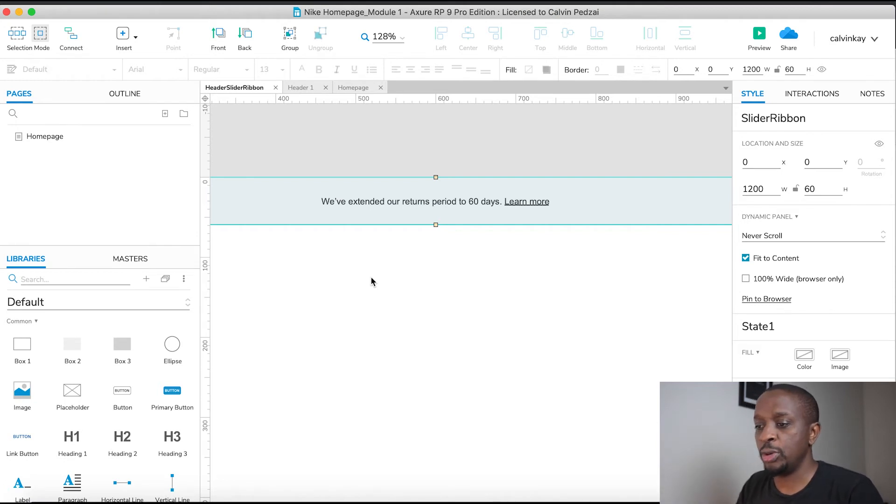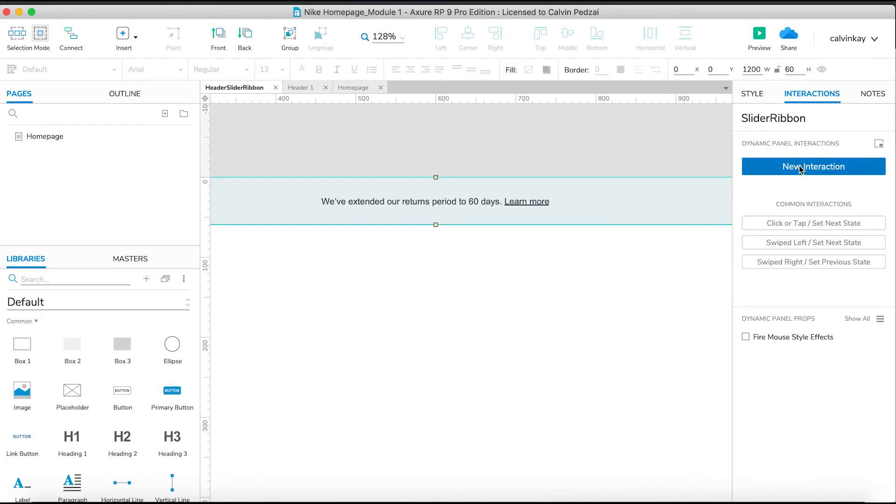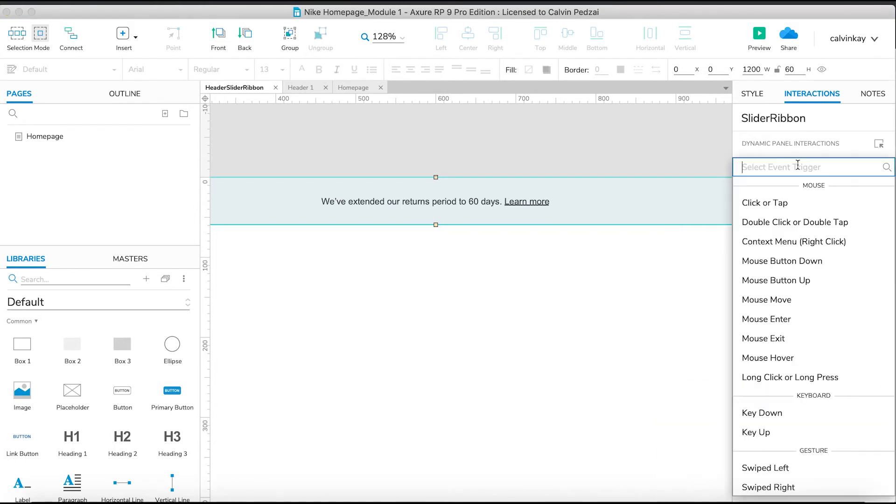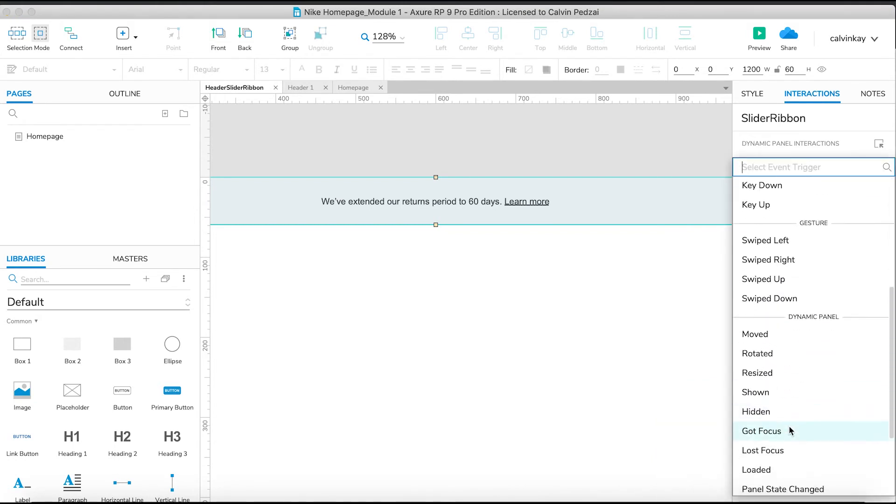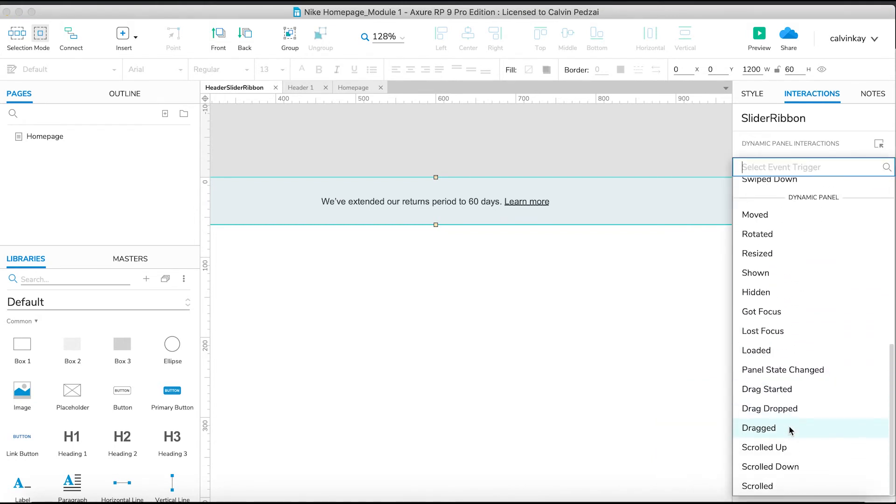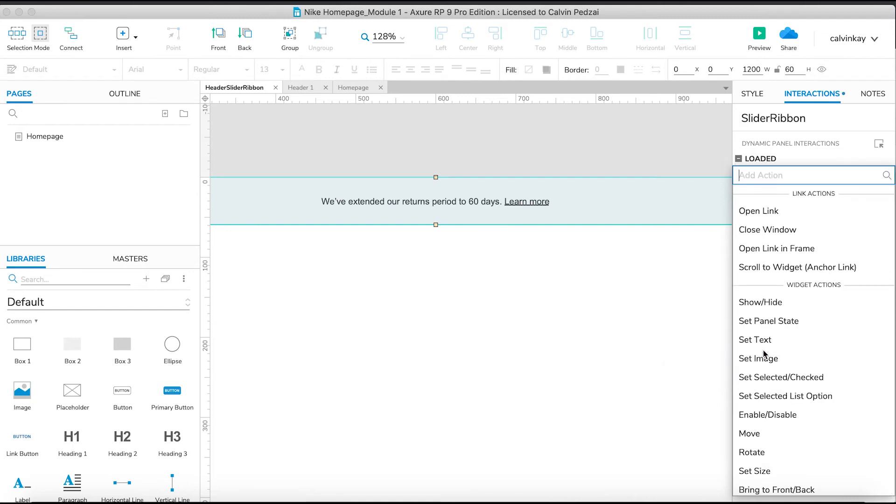The way we're going to do that is we go to interactions, new interaction, and we're going to move all the way down here. There's a whole list of interactions you can add to a dynamic panel. One of them is called loaded - so once the page is loaded, the action that we're going to define is going to be kicked off. The action that we want to define is to change the panel state.